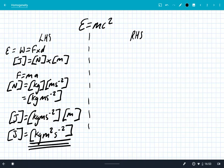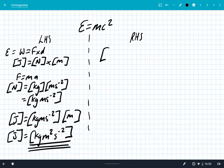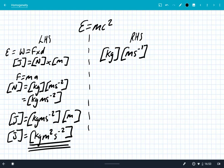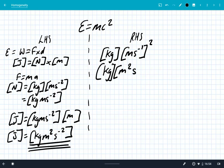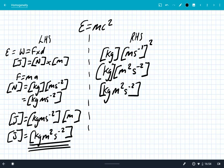Now we need to look at the right hand side. The units of mass are kilograms. The speed of light is just a speed, so it's ms⁻¹, but it's the speed of light squared, which gives us kilograms times m²·s⁻². When we simplify that fully: kg·m²·s⁻². You can see the units on the right hand side are equal to the units on the left hand side, and this equation is homogeneous also.